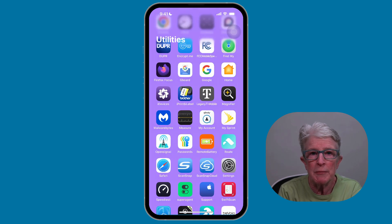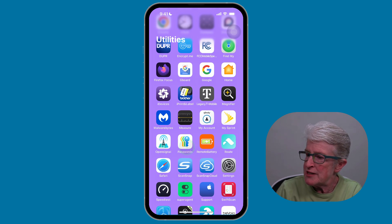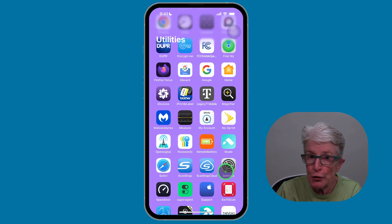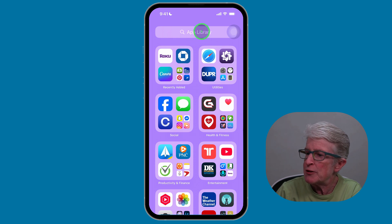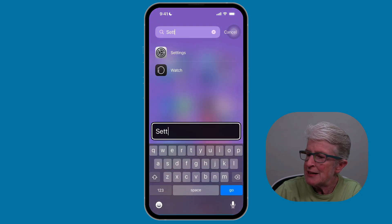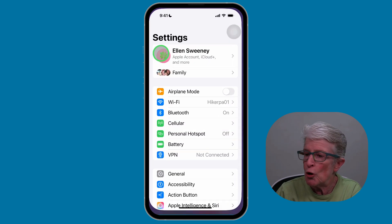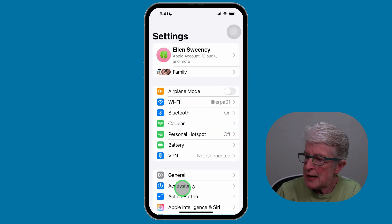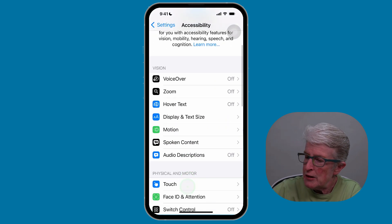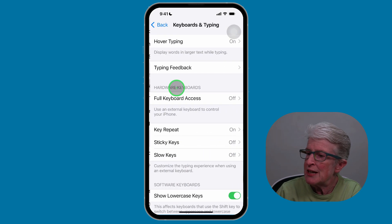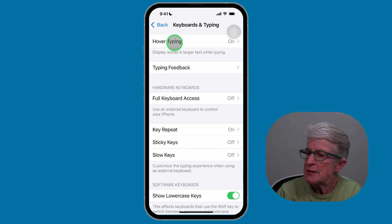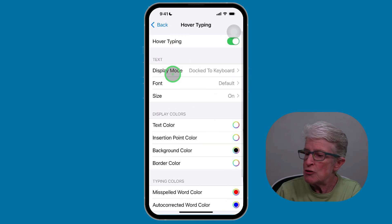To customize the Hover Typing appearance, we're going to go back into the Settings app. Your home screen may look different, so if you need to find it, come into the App Library, tap at the top, start typing in Settings, and then tap on Settings to open it. Scroll down, tap on Accessibility, scroll until you see Accessories, tap on Keyboards and Typing, and at the very top tap on Hover Typing. These are all the features that you can customize.